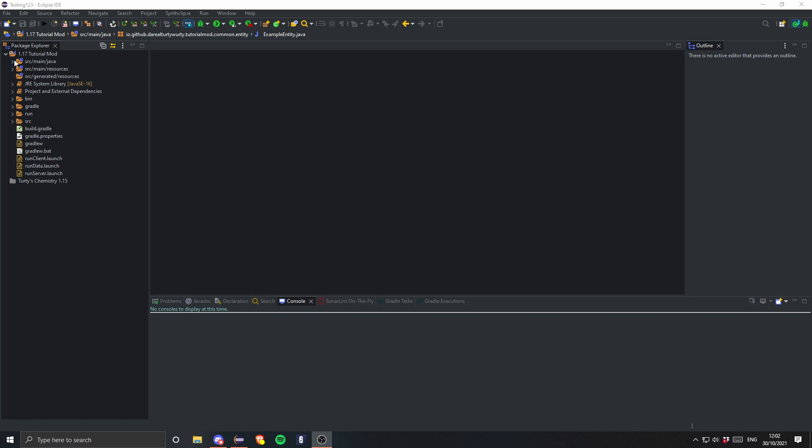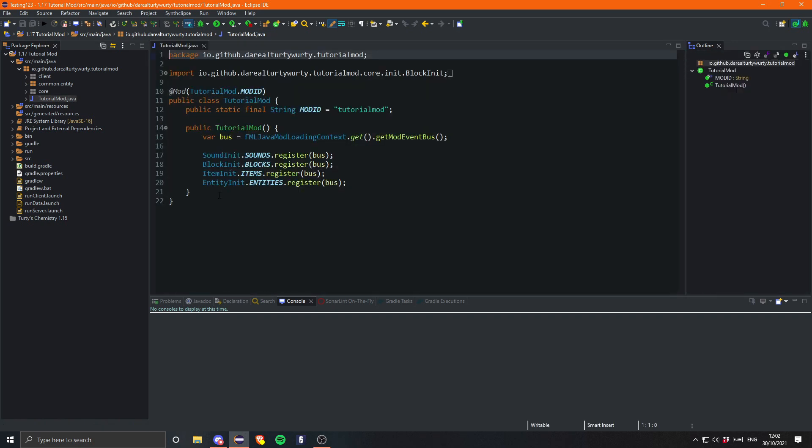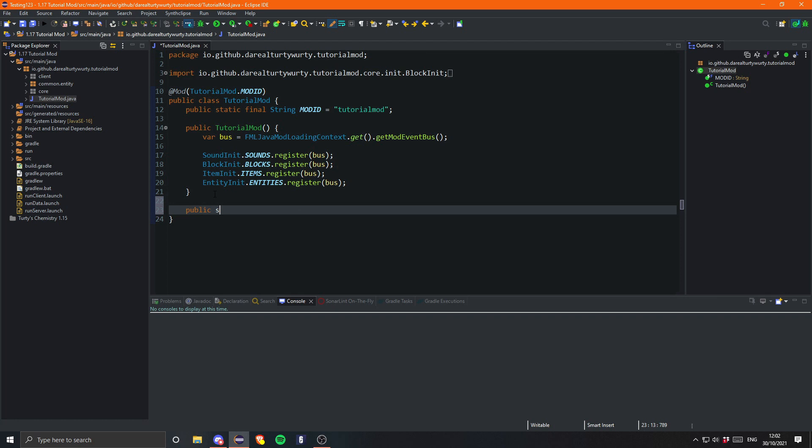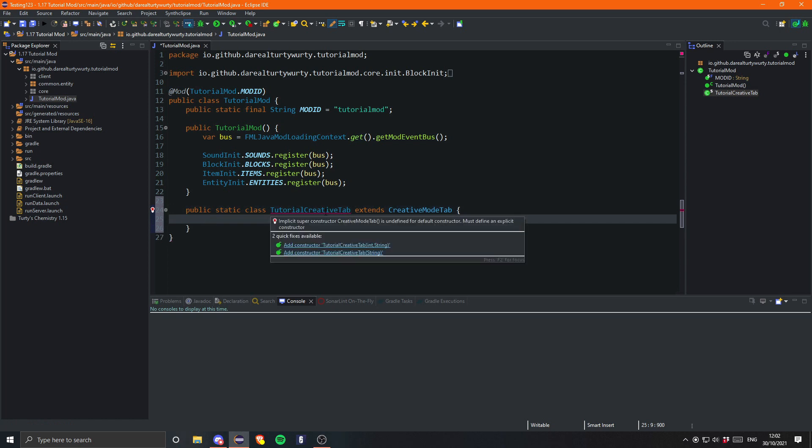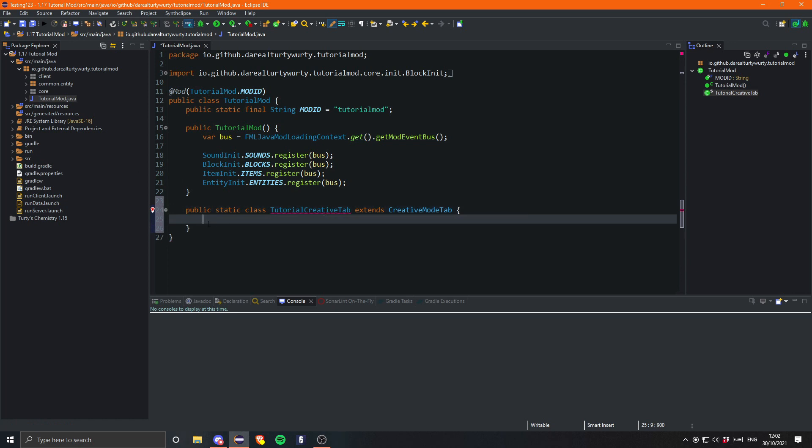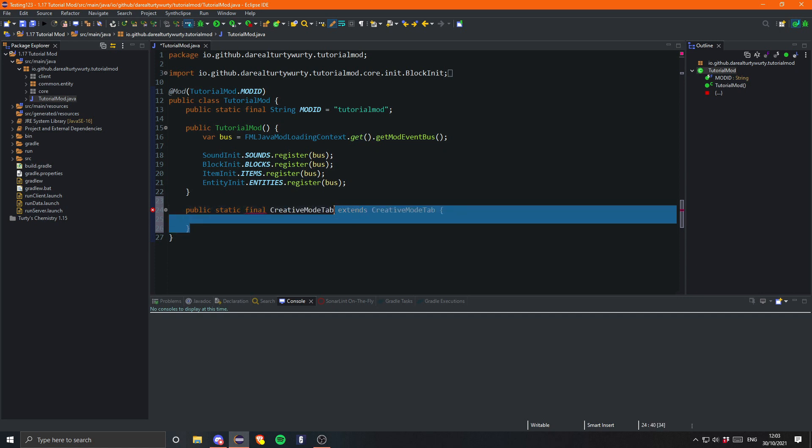Let's go into our main class. In here we can create a public static class and call this TutorialCreativeTab that will extend CreativeModeTab. Actually, we don't really need that. We can create this as a field instead. So let's create a public static final CreativeModeTab and call this TUTORIAL_TAB equals a new CreativeModeTab, and we'll make sure to use the constructor with a single string.